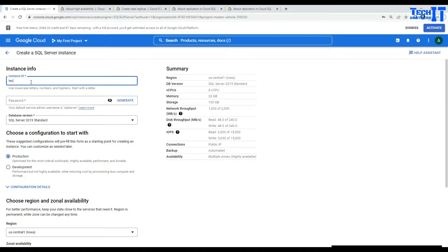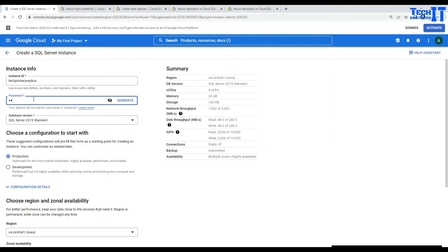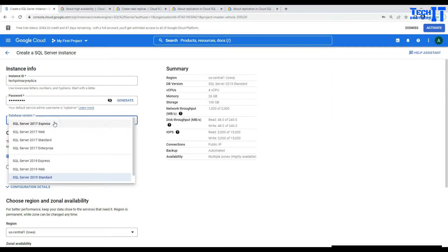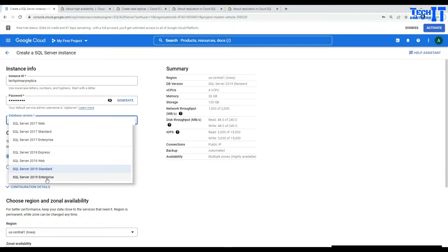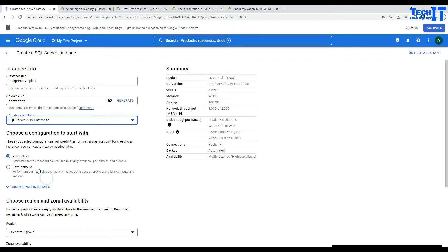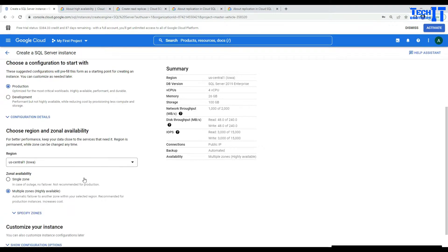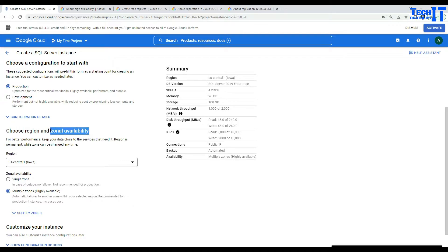I'm going to name this instance 'Tech Primary Replica'. Now I'll provide the password, and here we will be choosing either SQL Server 2017 Enterprise or SQL Server 2019 Enterprise. I'm going to go with 2019 Enterprise. Let's select the production tier, and then we are going to choose the region and zonal availability.